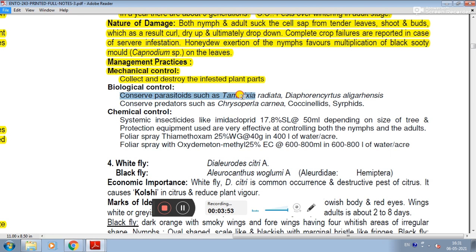Biological control parasites include Tamarixia radiata, Diaphorencyrtus, and Aliguransus. Conserved predators include Chrysoperla carnea, coccinellids, and syrphids. In chemical control, systemic insecticides such as imidacloprid, depending on the size of the tree and protection equipment used, are very effective at controlling adults.